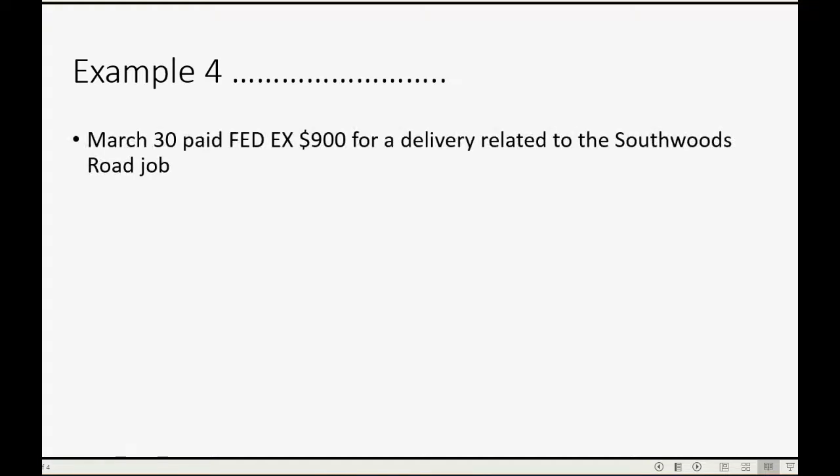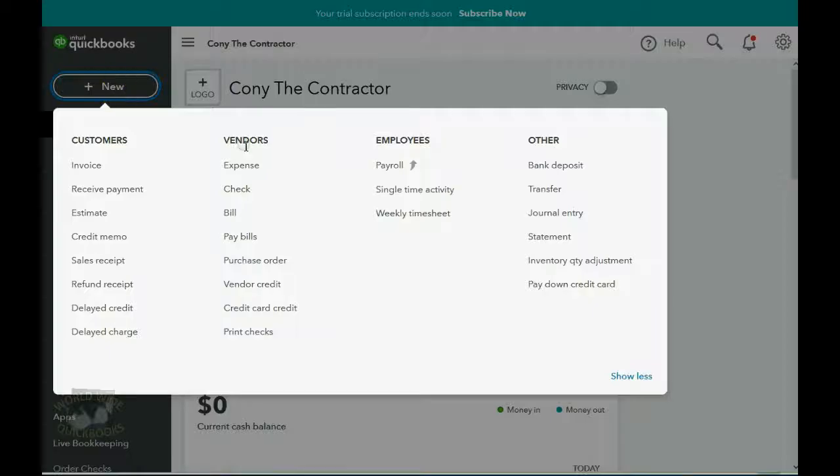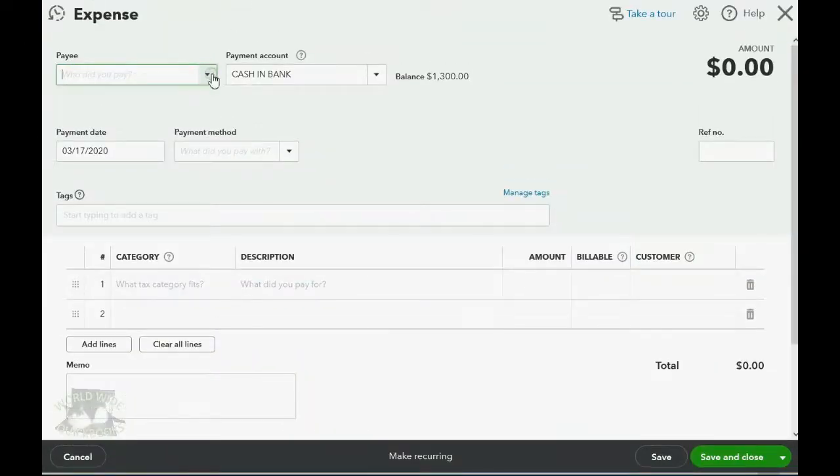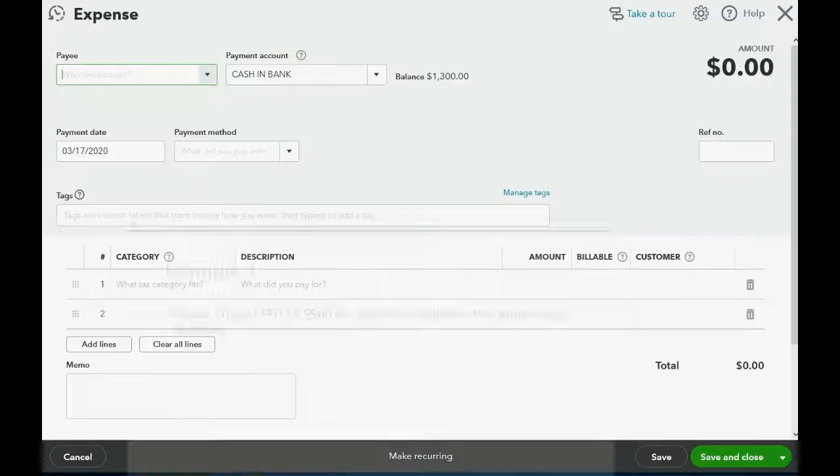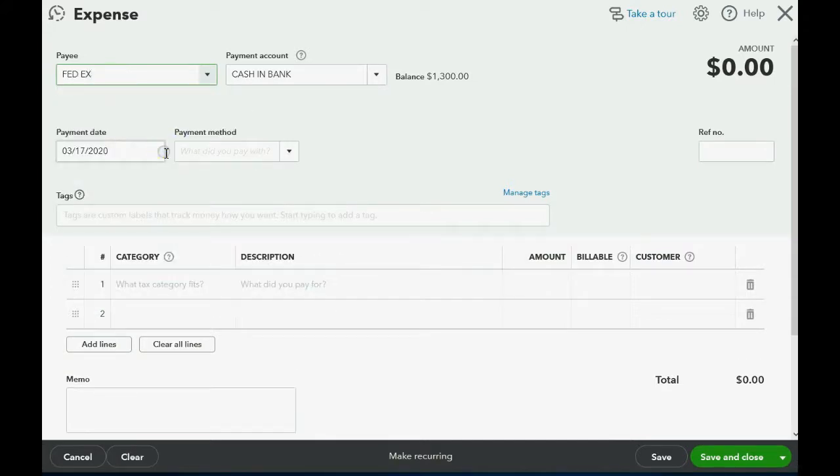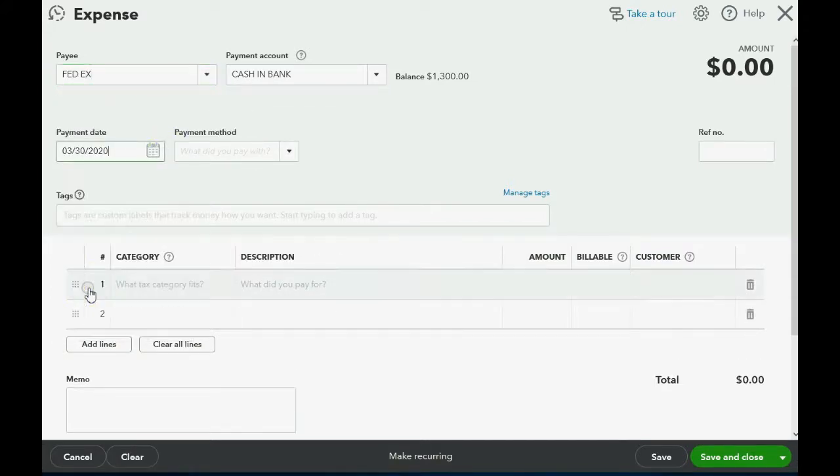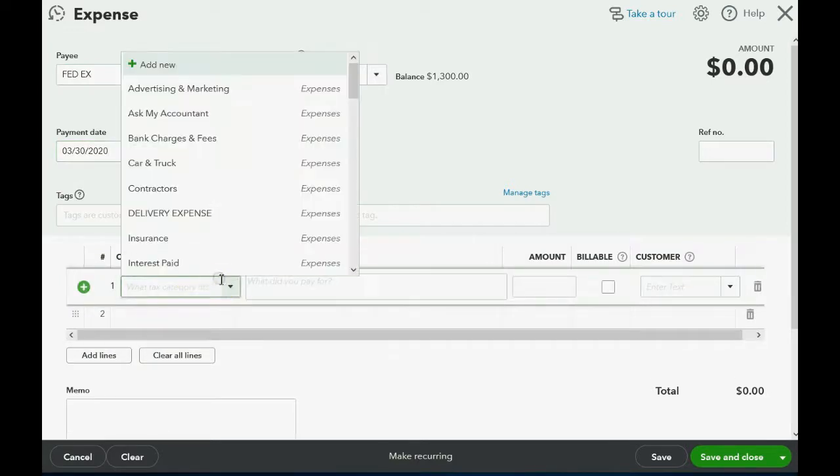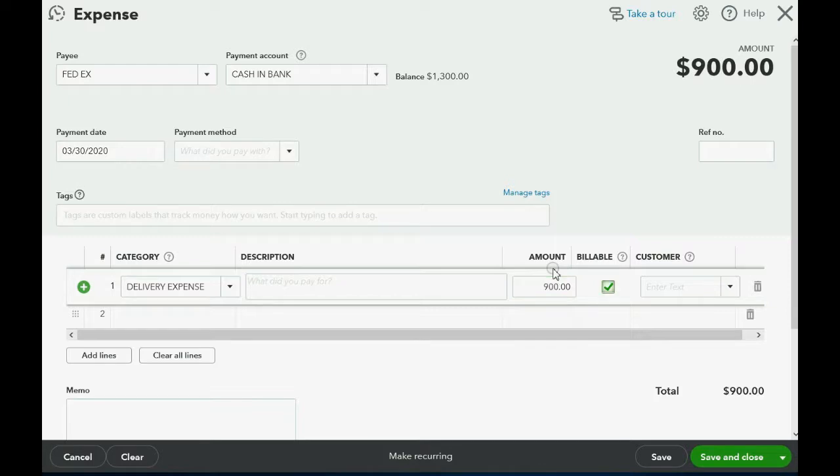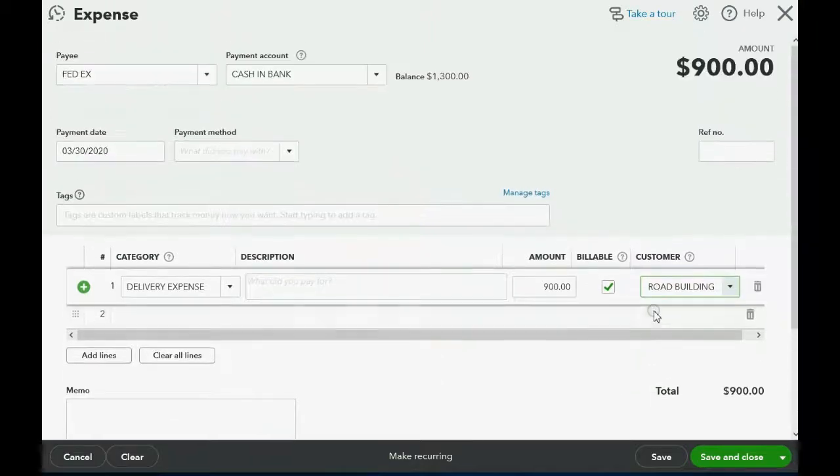On March 30th, we paid FedEx $900 for a delivery related to the Southwoods Road job. Well, that's very simple. And we will click new expense because there was no check number. And we know that the vendor was FedEx and it was 900 on March 30th. And it was delivery expense and it is billable in the amount of $900, and it's billable specifically for the Southwoods Road job under Kirschbaum.